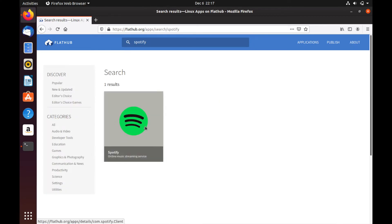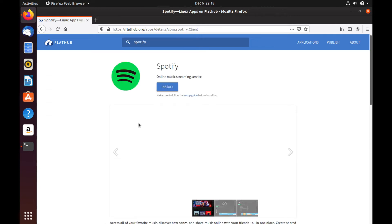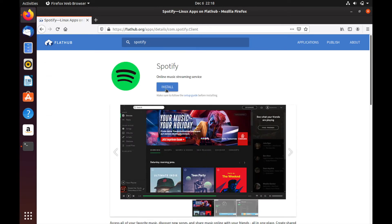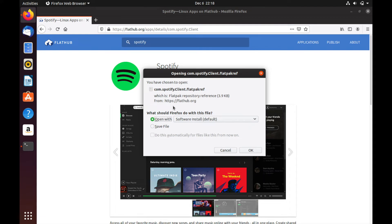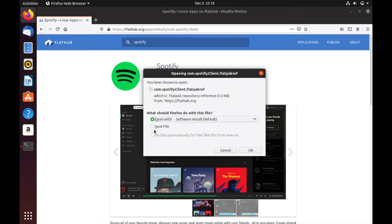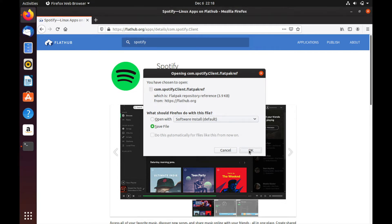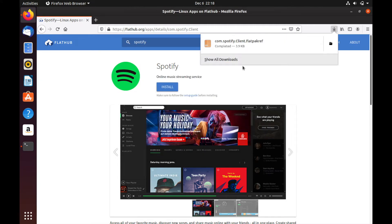So this will give you access to many more applications that aren't just standard to the Ubuntu distribution. So let's go ahead and click on the Flatpak and just hit this install button, which will download the Flatpak. And since we don't want to install it with the native software center that comes with Ubuntu, we're going to save the file to our downloads folder.